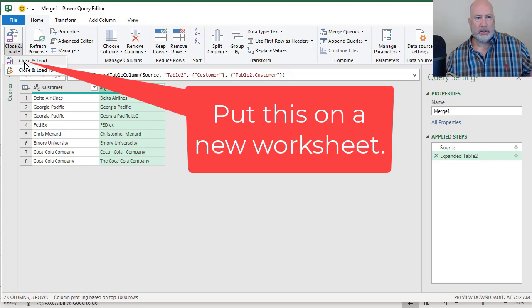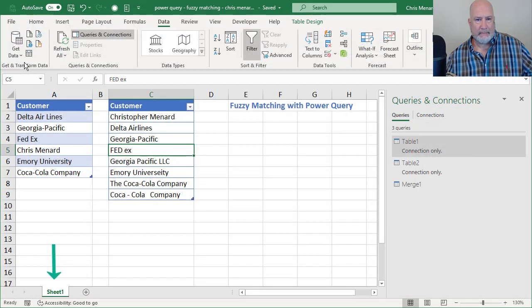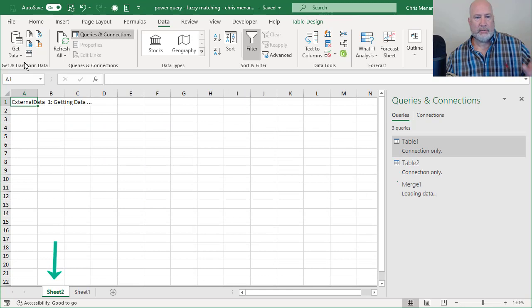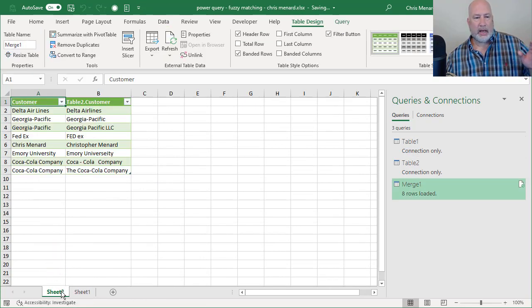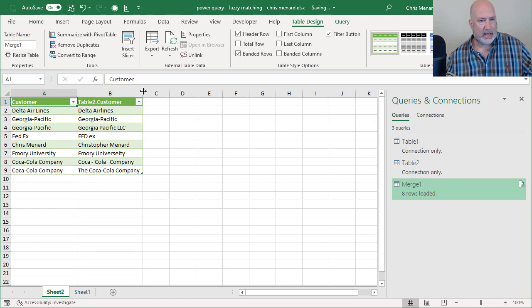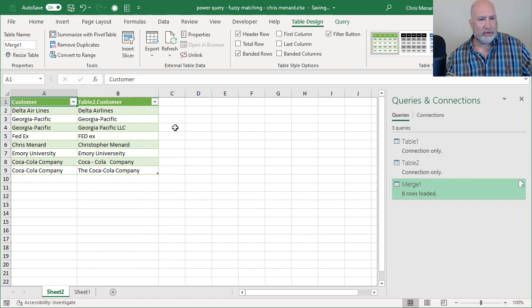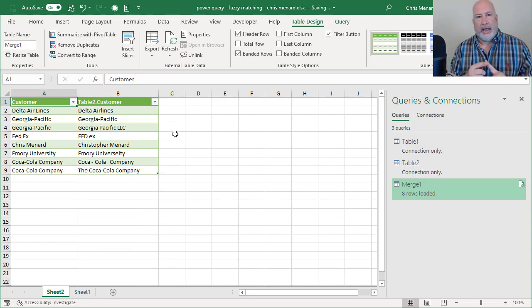in case you're wondering, how do I get this back into a spreadsheet? Close and load. Close and load two. It's going to make a brand new worksheet at the bottom because I was on sheet one. I'm now on sheet two.